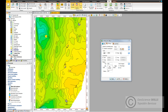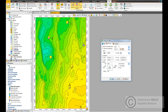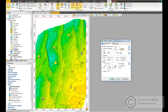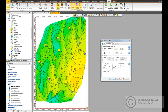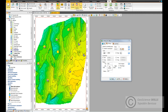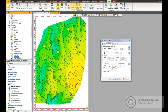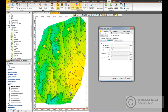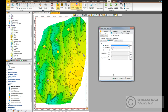You can zoom in to show a certain area of the reservoir or just keep it like this. You can also zoom in the pie chart if the view is not clear. Let's try changing the size to 20.